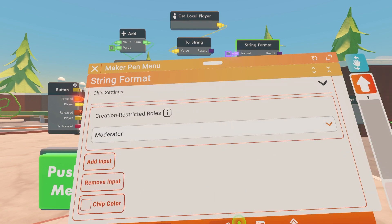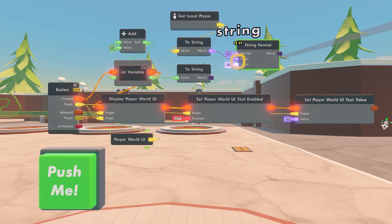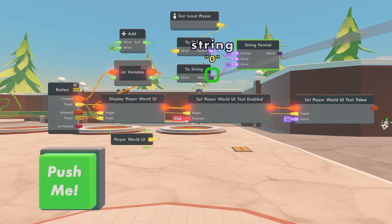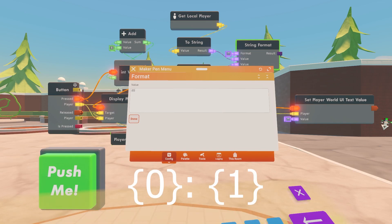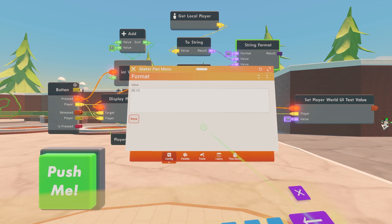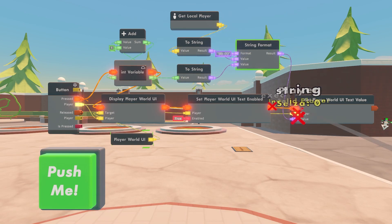Under chip settings, scroll down and click 'add input.' Wire the Get Local Player to string to the first value on the string format. On the second value, wire the integer variable to string. Configure the string format and type in '{0}: {1}' — you have to use the fancy brackets when using strings. Anything inputted into position zero or one will display on the string format. Wire the result on the string format to the value on Set Player UI Text.